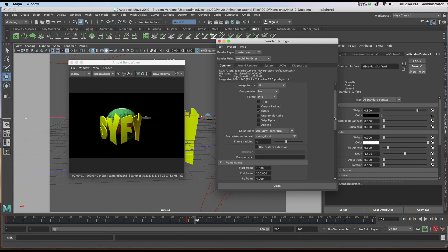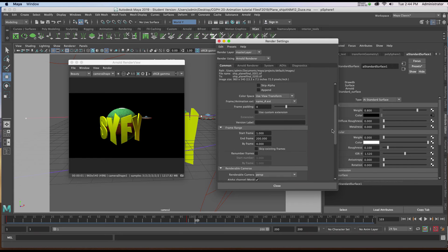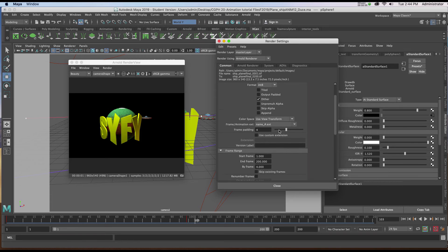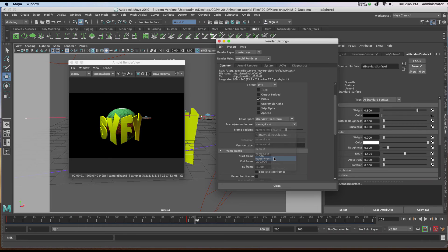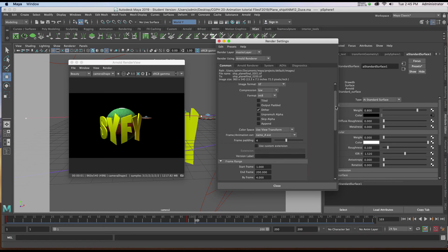I'm going to scroll down a bit here and choose from frame animation extension, the very last choice: name, underscore, frame number, and then the extension. That is so After Effects will understand our frame sequence.